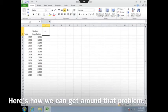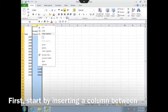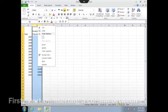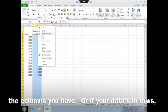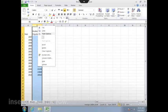Here's how we can get around that problem. First, start by inserting a column between the columns that you have, or if your data is in rows, insert an extra row.